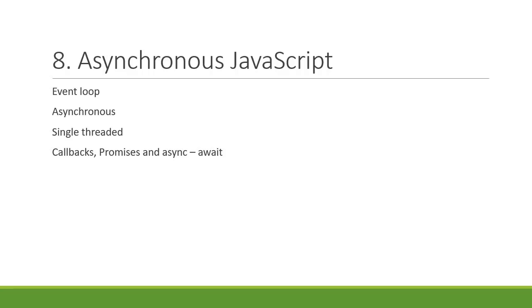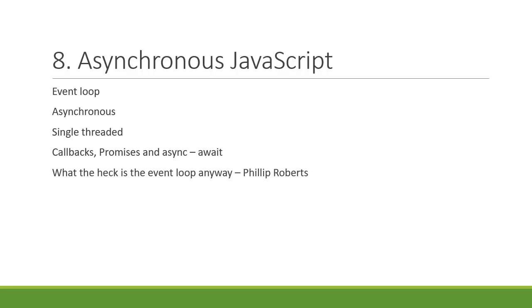Now when you start on this asynchronous concept in JavaScript, there is one video I want you all to watch. And that is What the heck is the event loop anyway by Philip Roberts. If you are a JavaScript developer, you just have to watch this video.